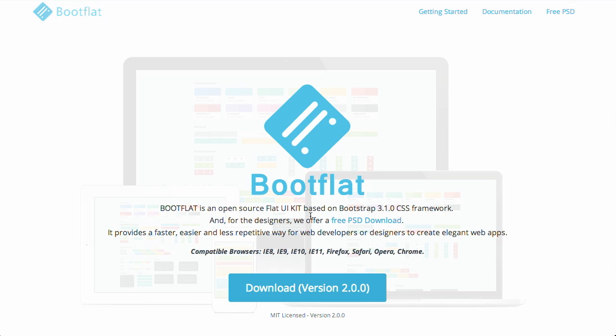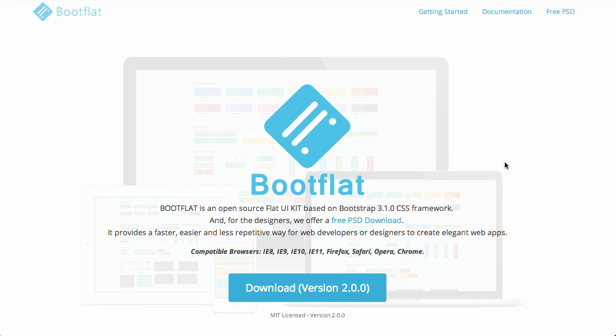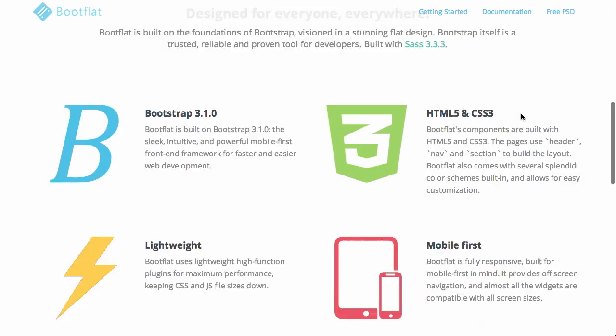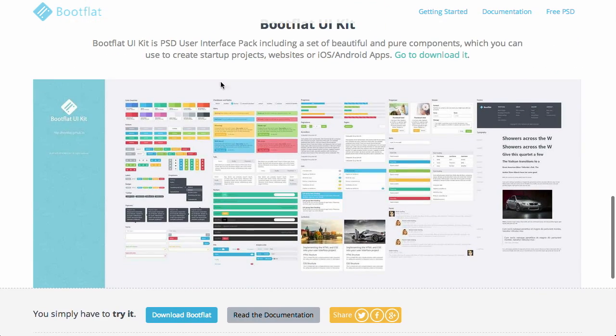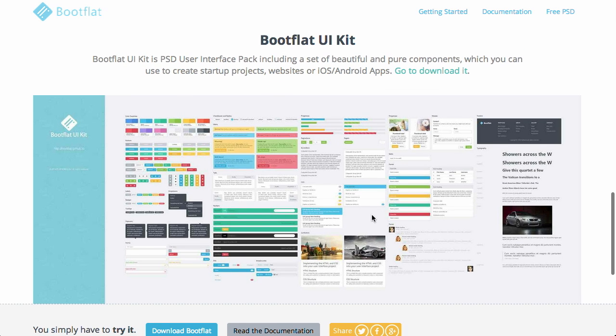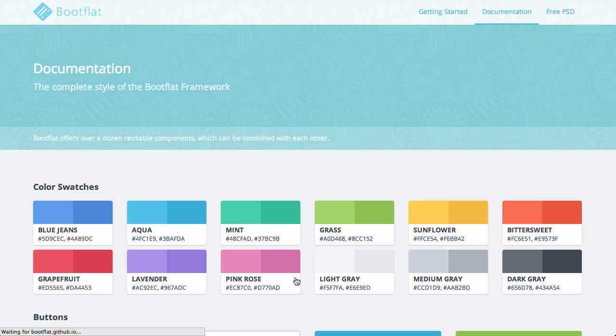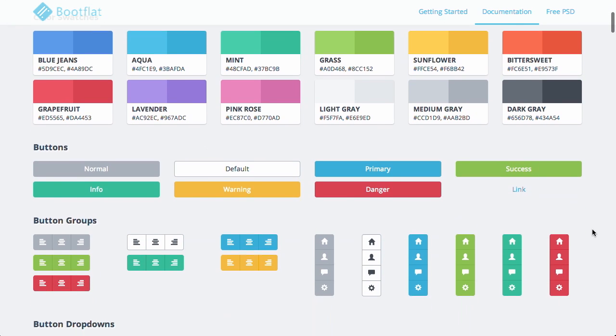Next up is Bootflat, which is a UI toolkit for the popular Bootstrap front-end framework. Basically, it provides you with a Photoshop document which, if you're a designer, you might want to go ahead and create your designs in Photoshop, and you have all of the components there that you would need. But in addition to that, it's also a full theme for Bootstrap.